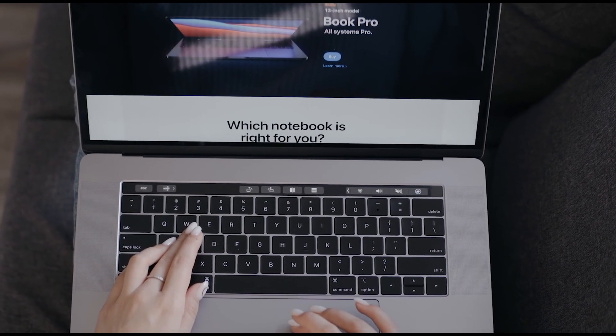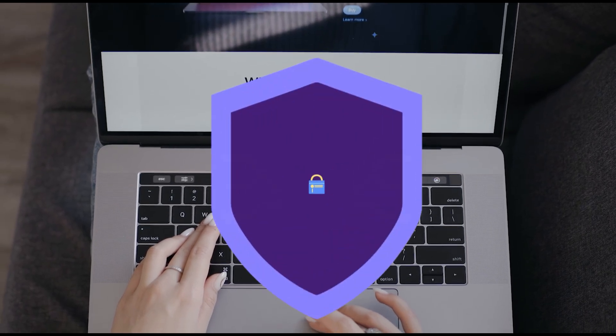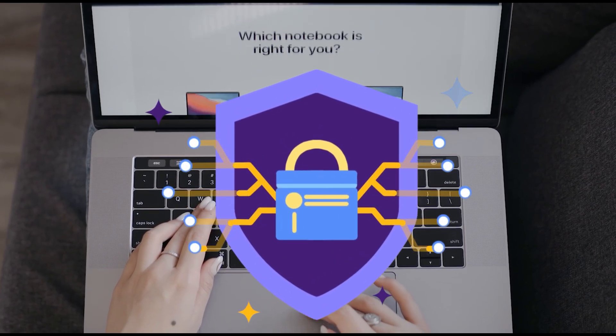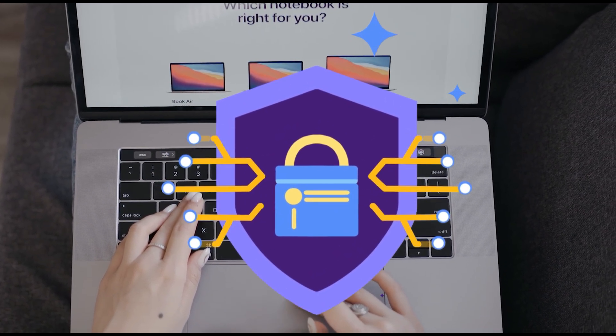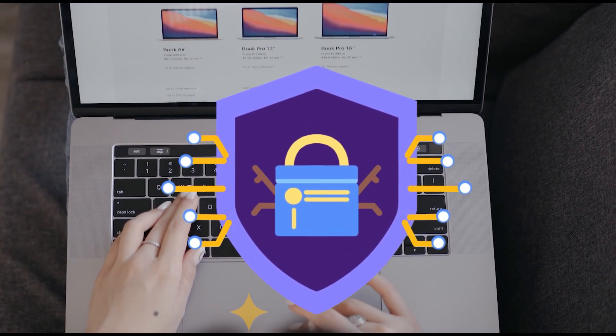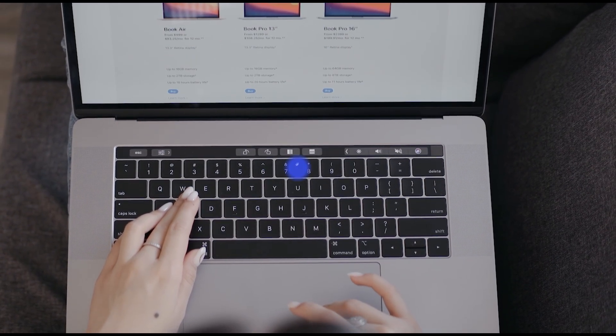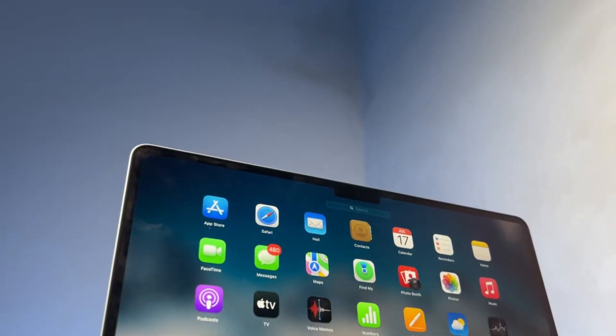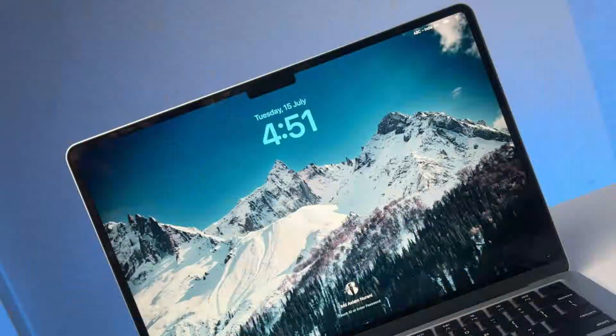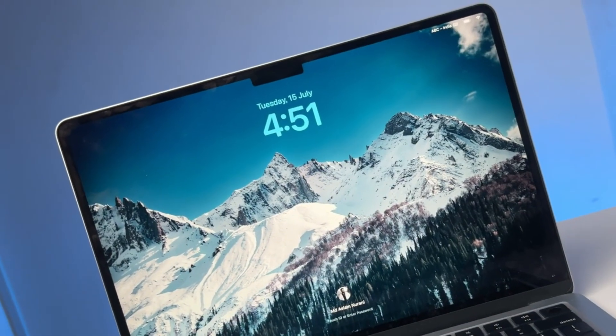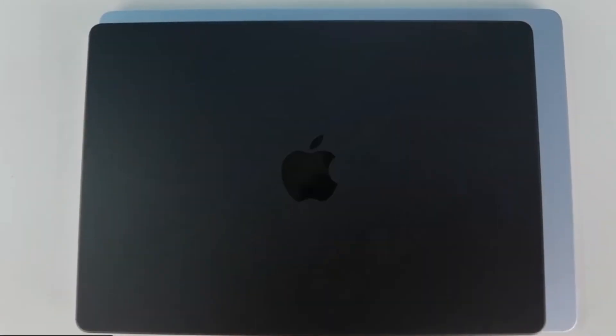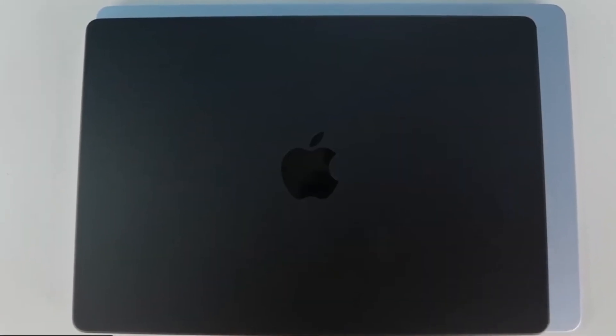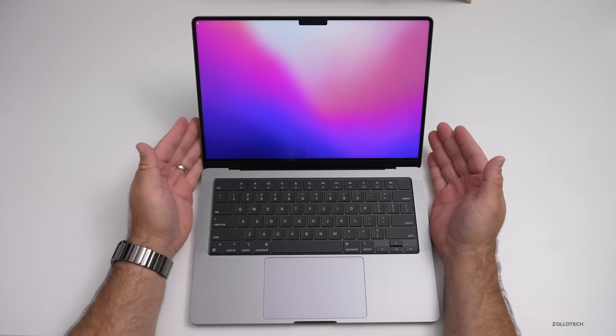But the MacBook SE with the A18 Pro chip is a game changer. It's for the user who wants the macOS experience—the security, the stability, and the Apple ecosystem—without paying the pro price tag. It's a perfect second computer for the family, a student's first laptop, or a simple, reliable machine for anyone who doesn't need to push their computer to its limits.